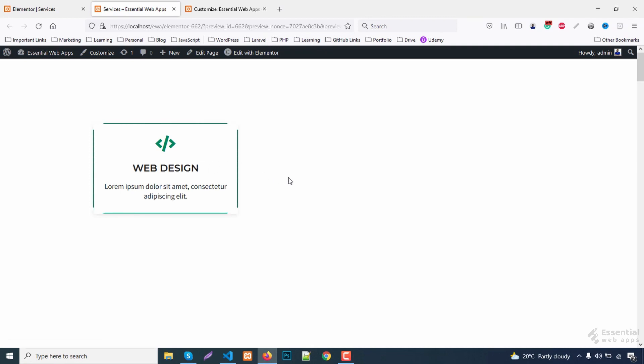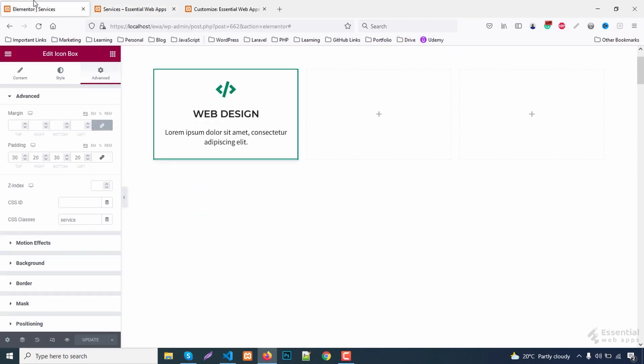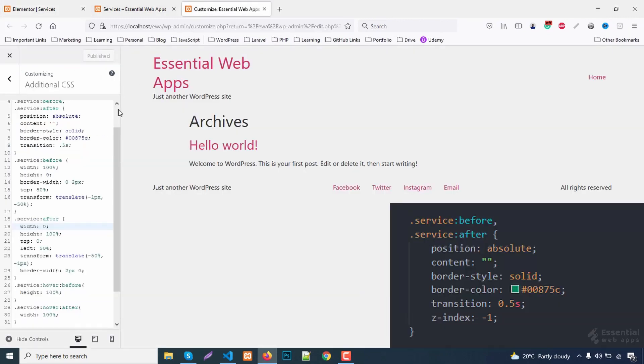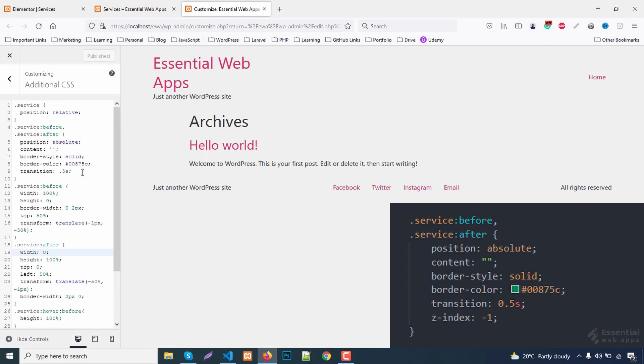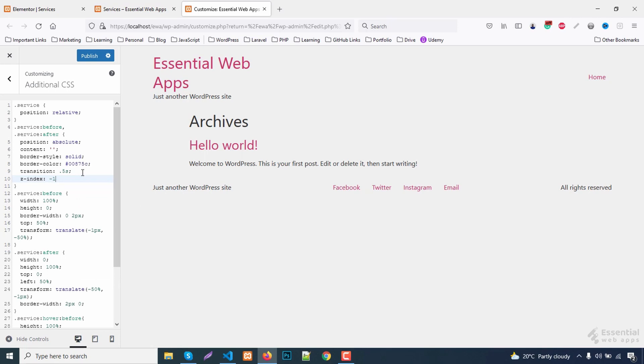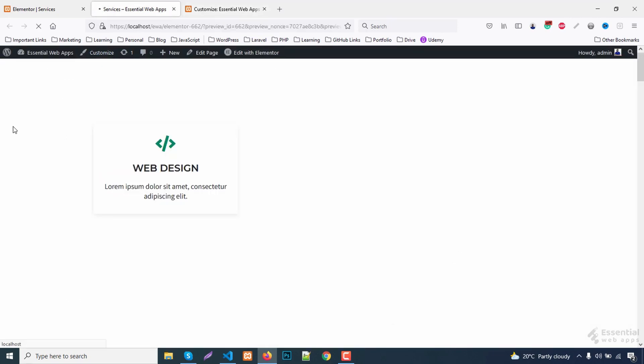Hover working perfectly. But the border is on top of the card. We want it under the card. Set the card Z index to 1 and the border Z index to minus 1. Hover animation is done.